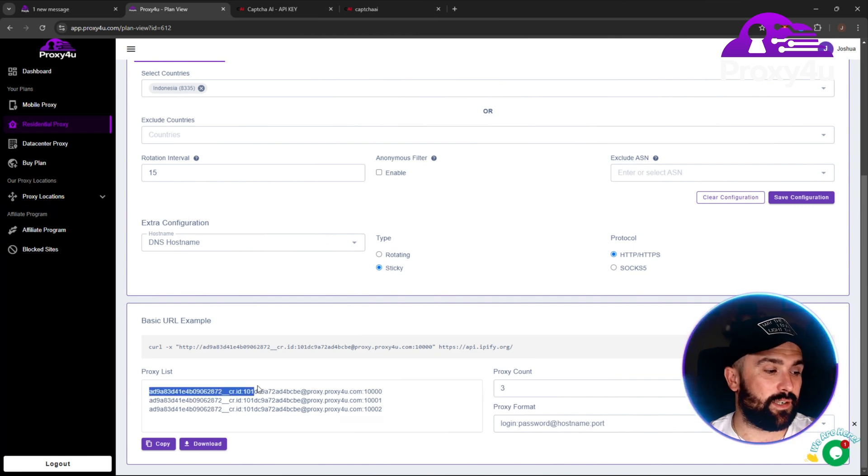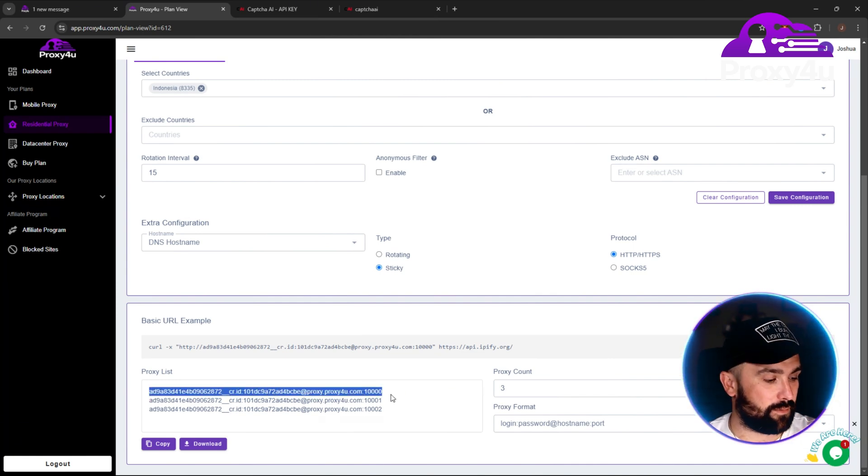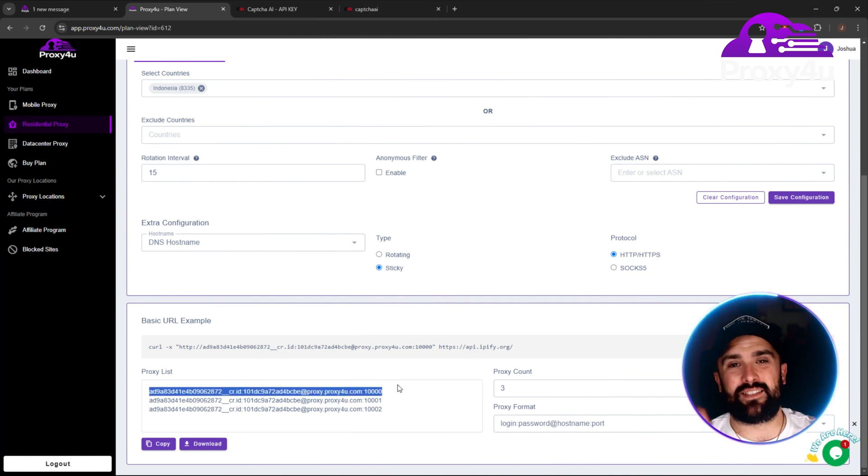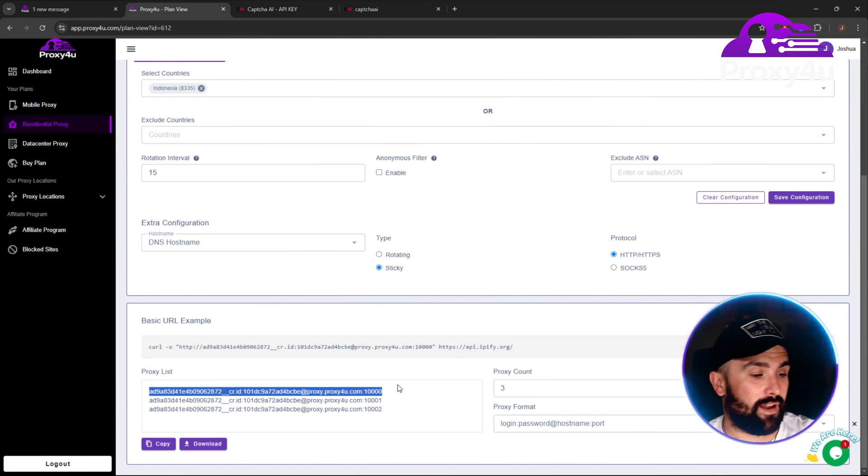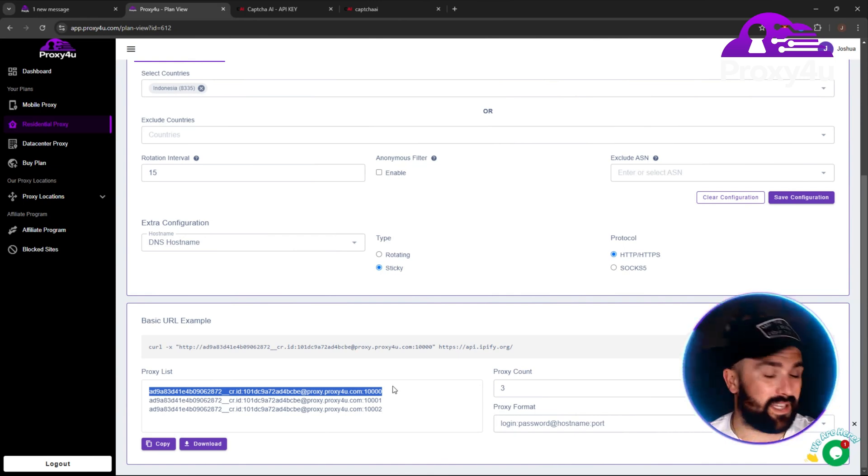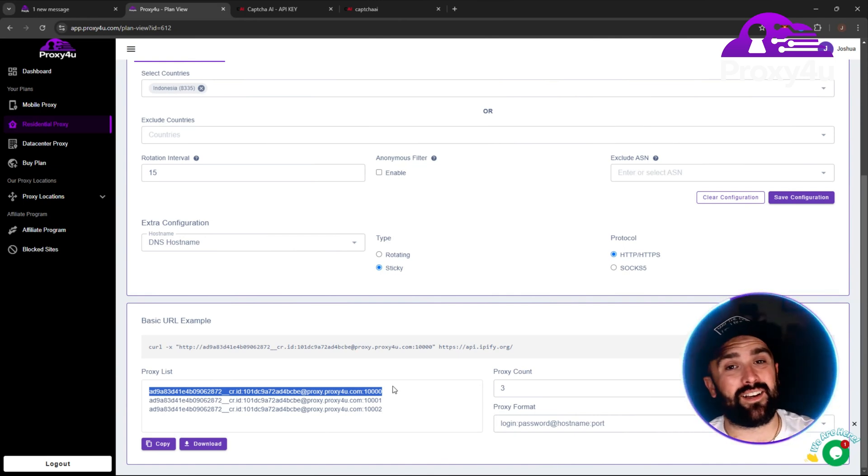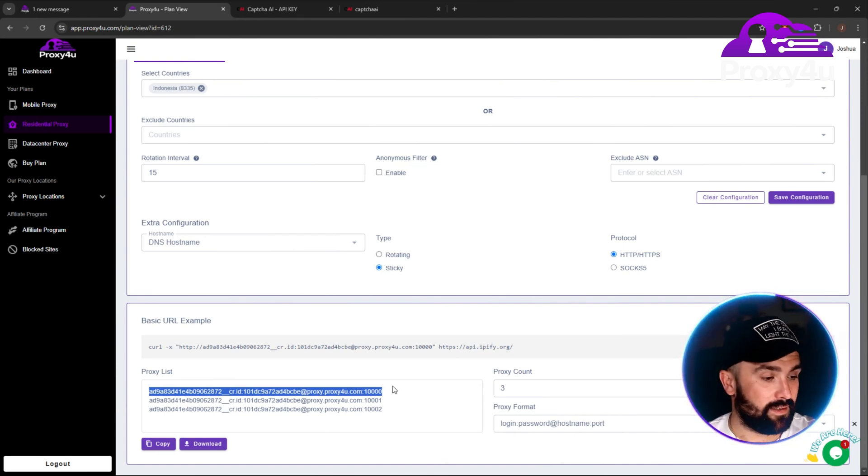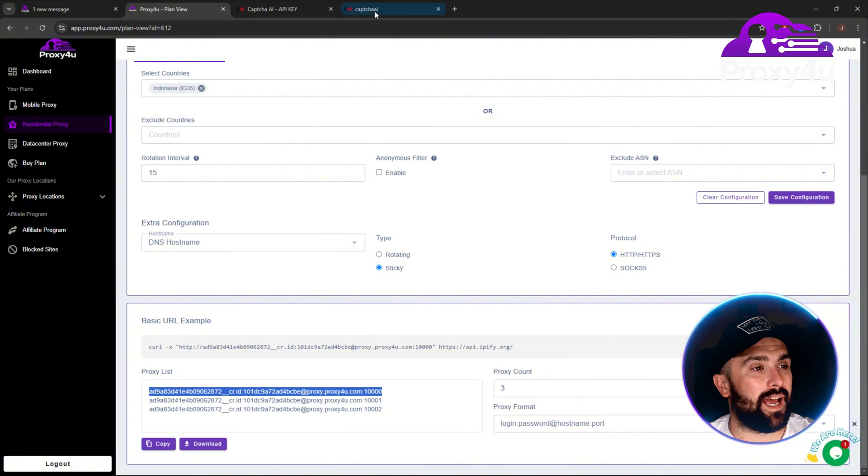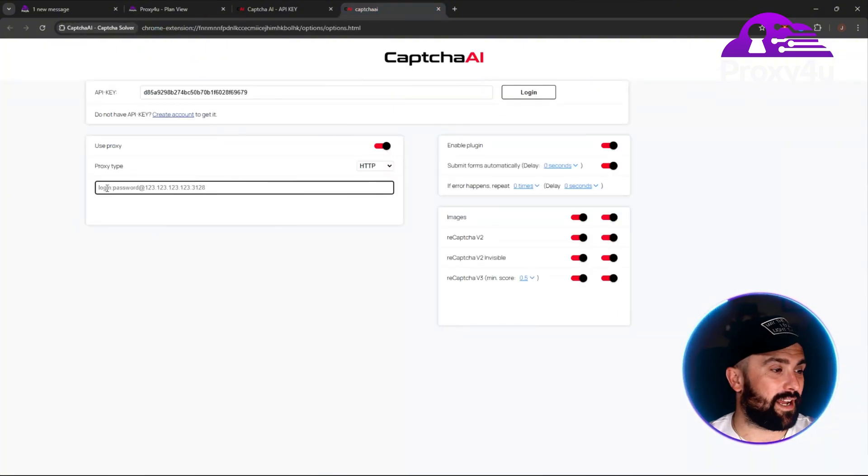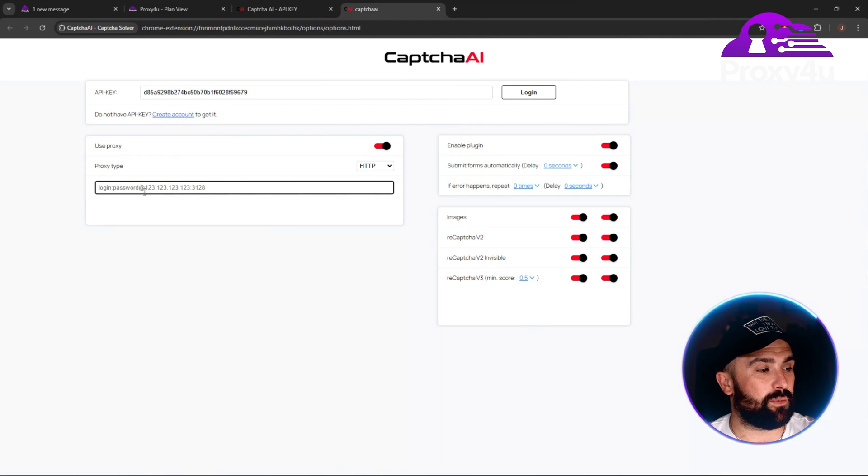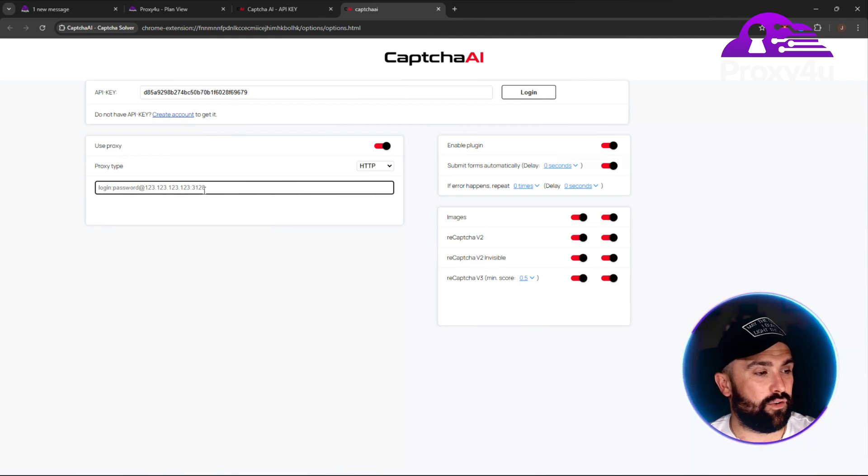Then what we want to do is go back to Proxy4u, and this is where it's nice and simple. This is an easy way to do it. Sometimes you have to input these separately, but all you're going to do is highlight the first one, second one, or third one—it doesn't matter—simply copy and paste into this section here. It does break it down for you: login, colon, password, at, IP address, and then your port number as well.